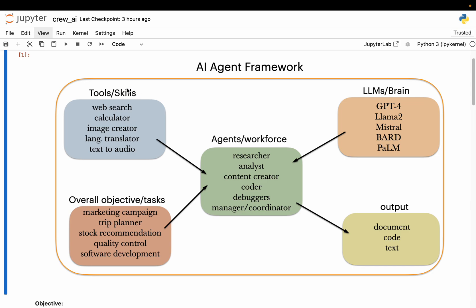Similar to human workforce, agents also need some skills. In agent language, we call these tools. For example, to do some research, an agent needs access to the web to gather information. Maybe it needs to analyze some financial data, so it needs access to programmatic tools or a calculator, image creation tools, and so on. Similar to how humans have skills, AI agents have tools.